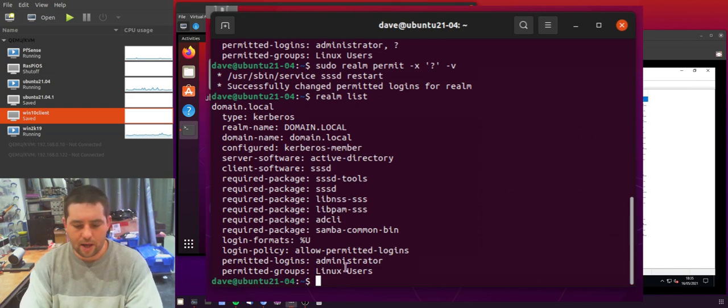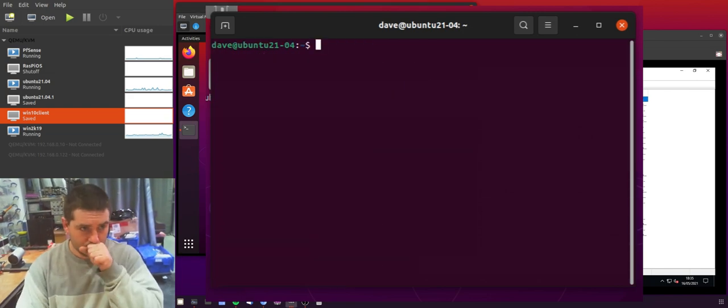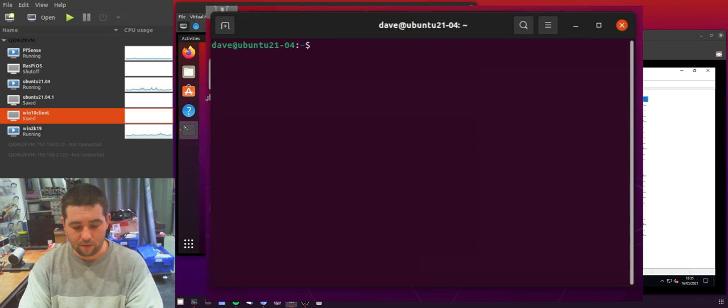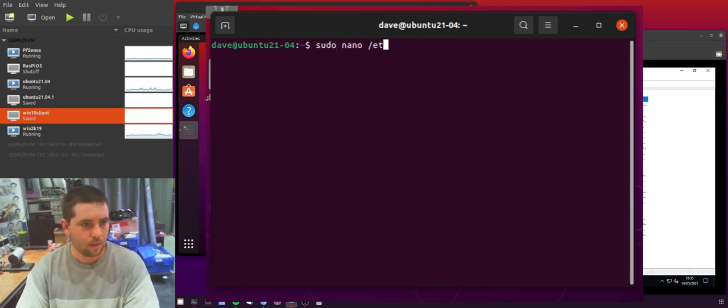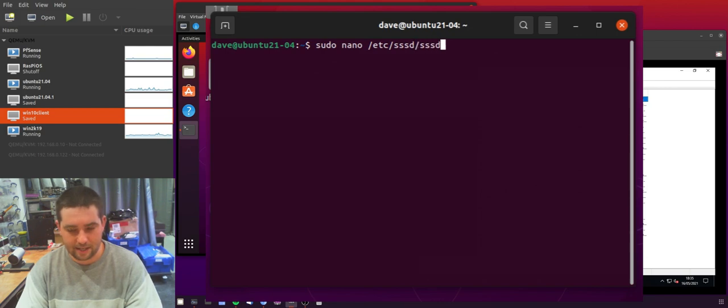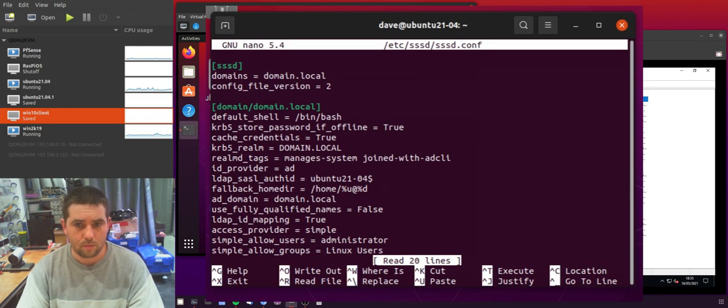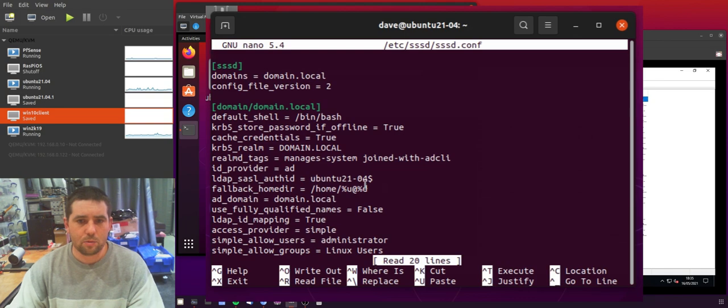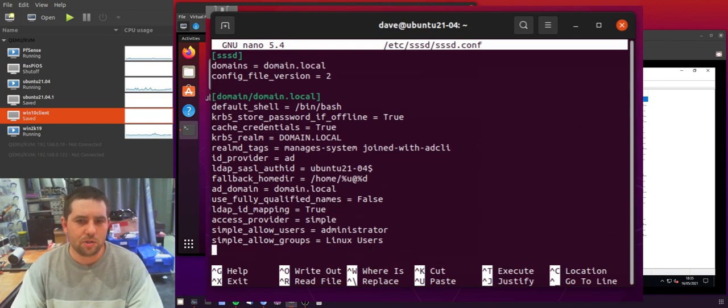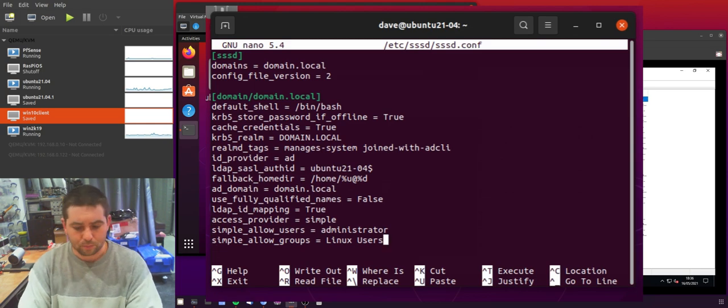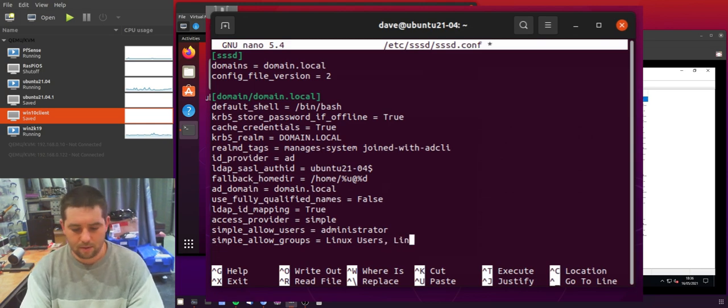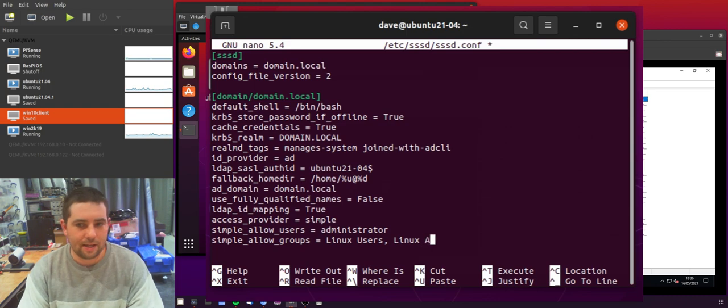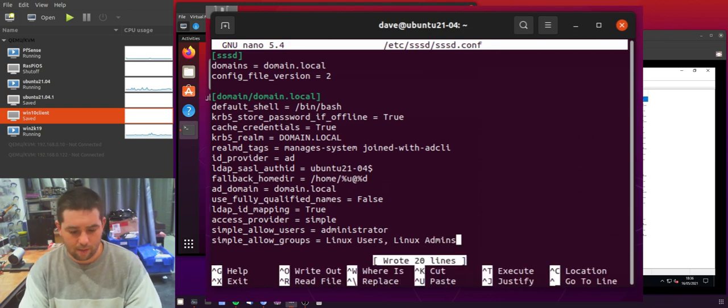So if you want to see them do a sudo nano and then they are in /etc/sssd/sssd.conf and you will see them down at the bottom in the simple allow users simple allow groups and you can add a group here. So let's add the Linux admins group so that they can log on and you can write that out.